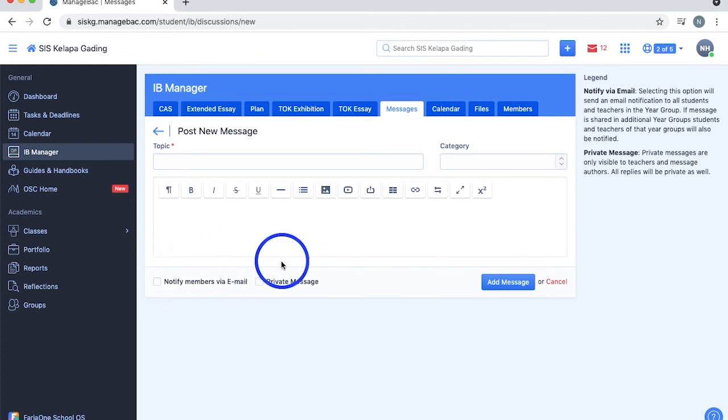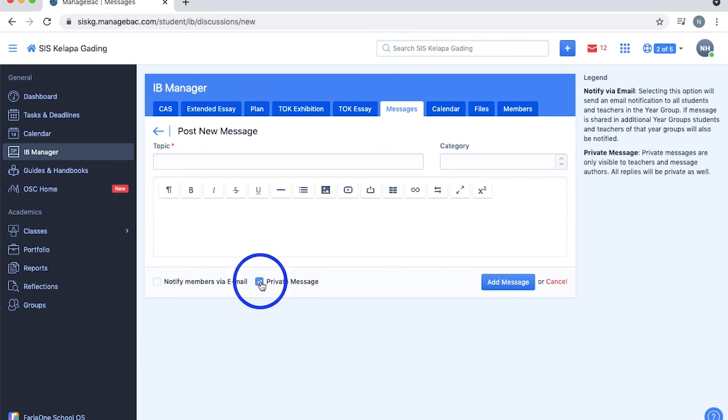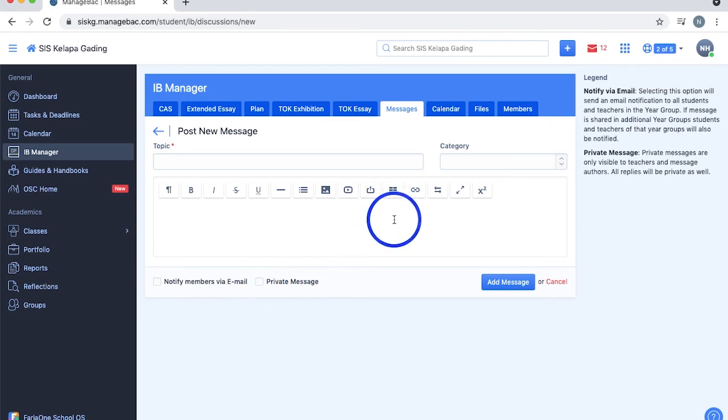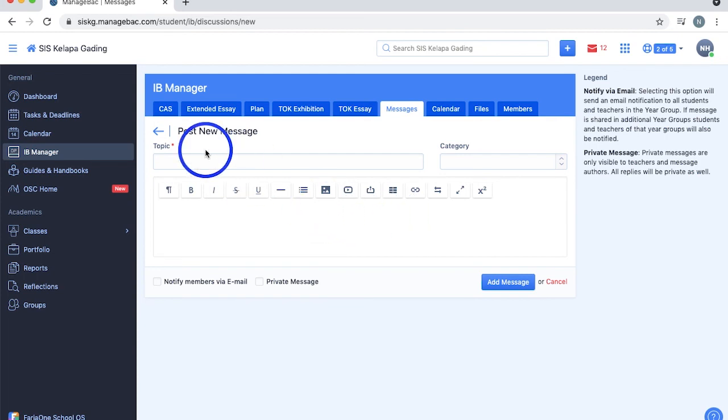Public messages are visible to all students and teachers in your year group. However, checking this private messages tick box makes it only visible to you and your teachers. Do note that public messages cannot be converted to private once posted and vice versa. You can also filter messages by privacy or by their category.